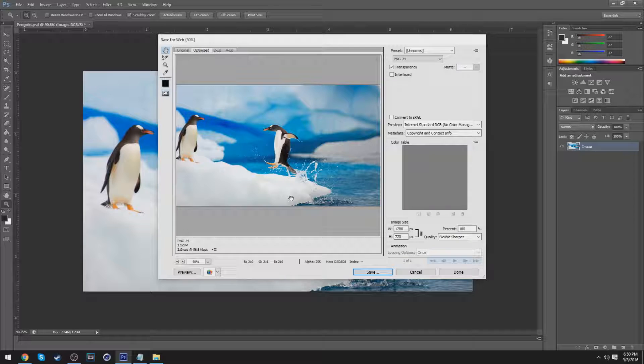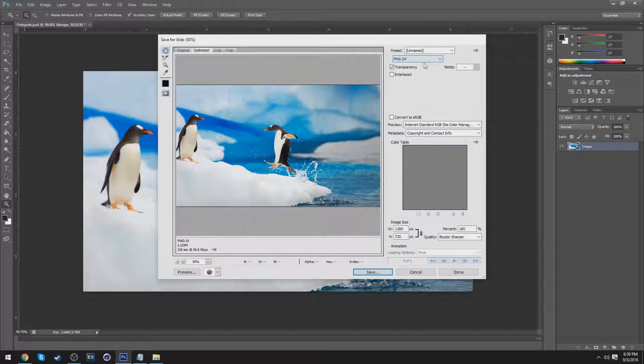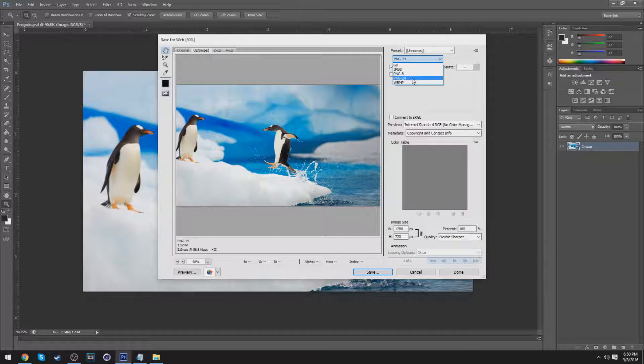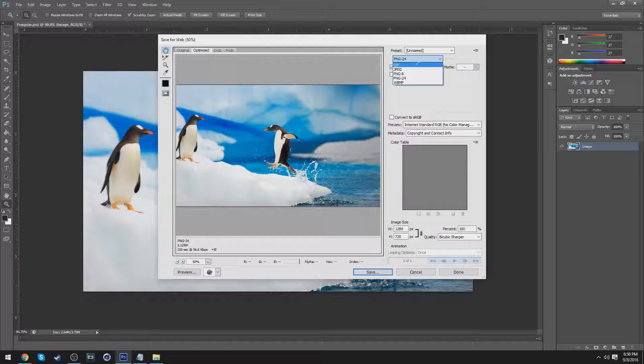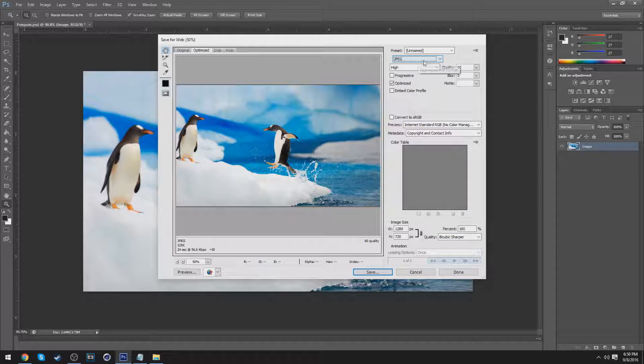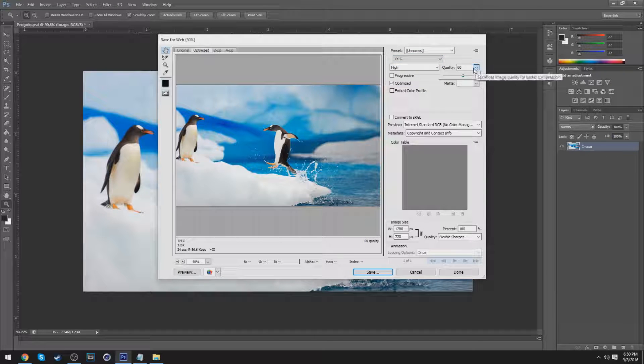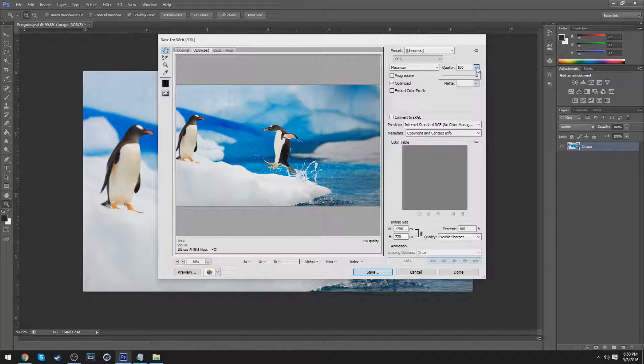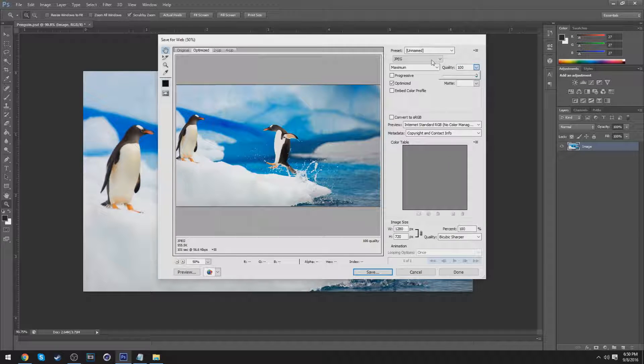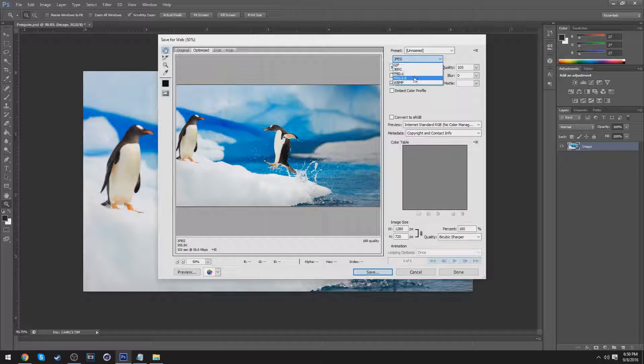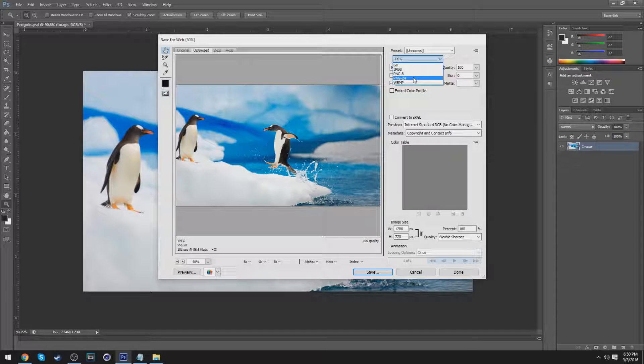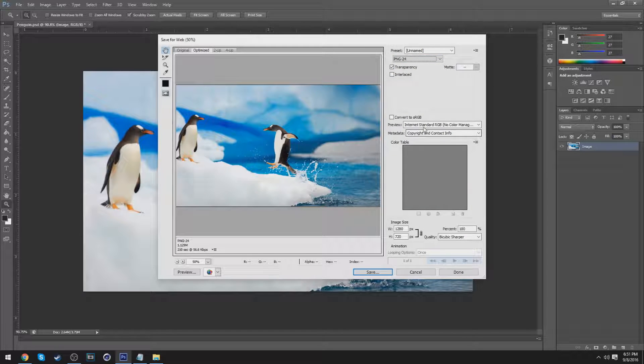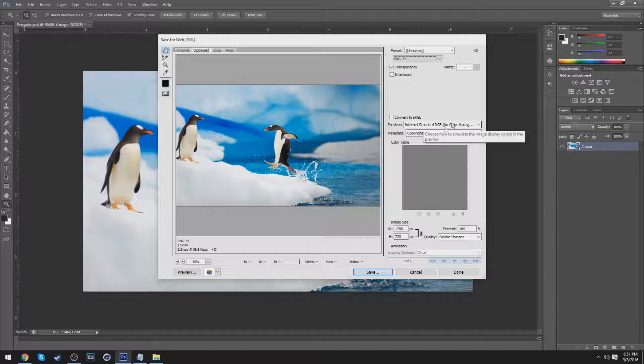So first you want to change it to PNG-24, or JPEG if you're saving it as a JPEG. And if you're saving it as a JPEG, I recommend going up to 100 on quality. So let's go back to PNG-24 here, and you guys want to save it as Internet Standard RGB.